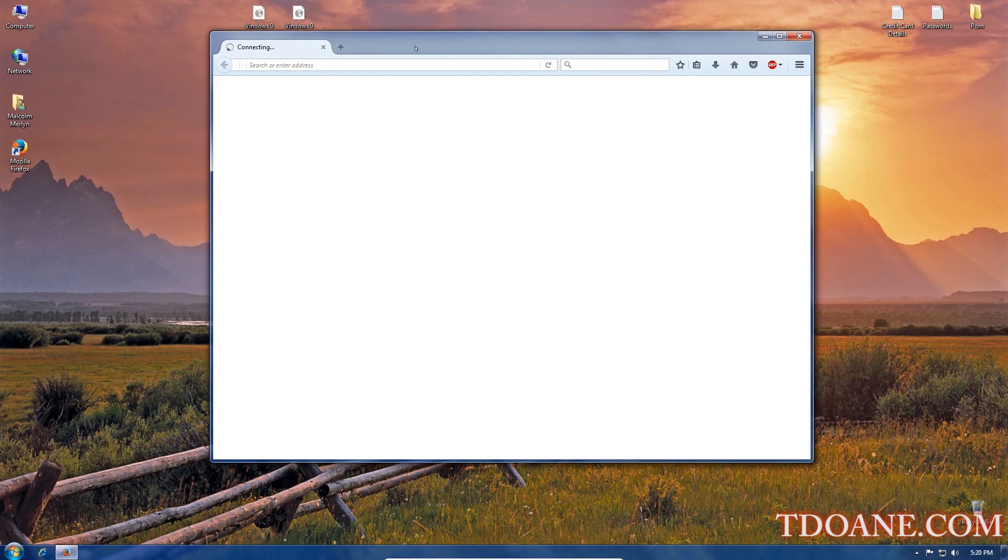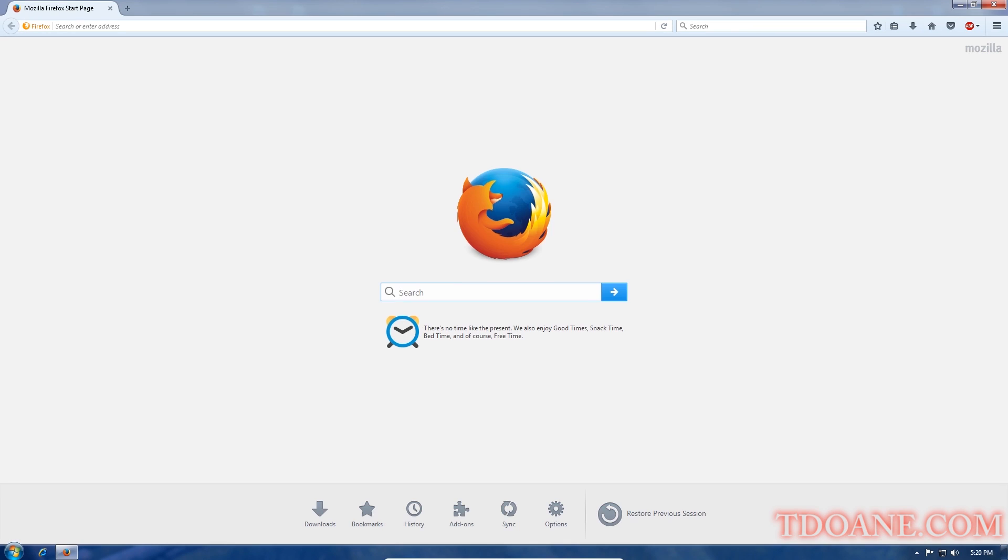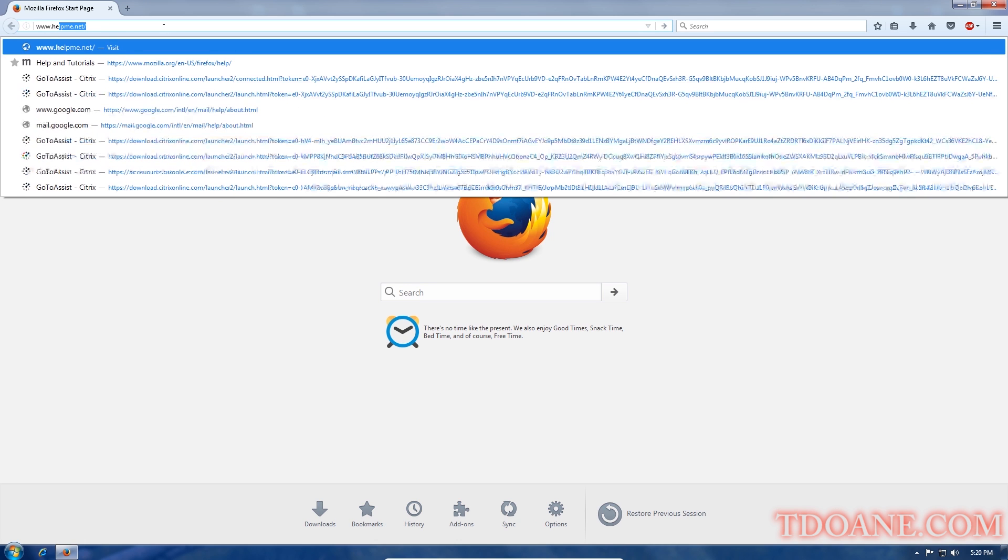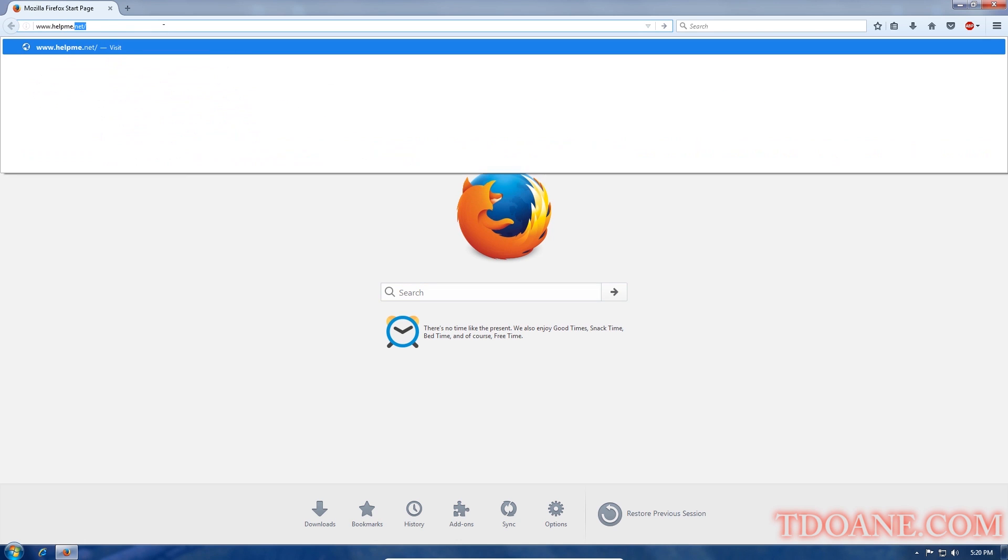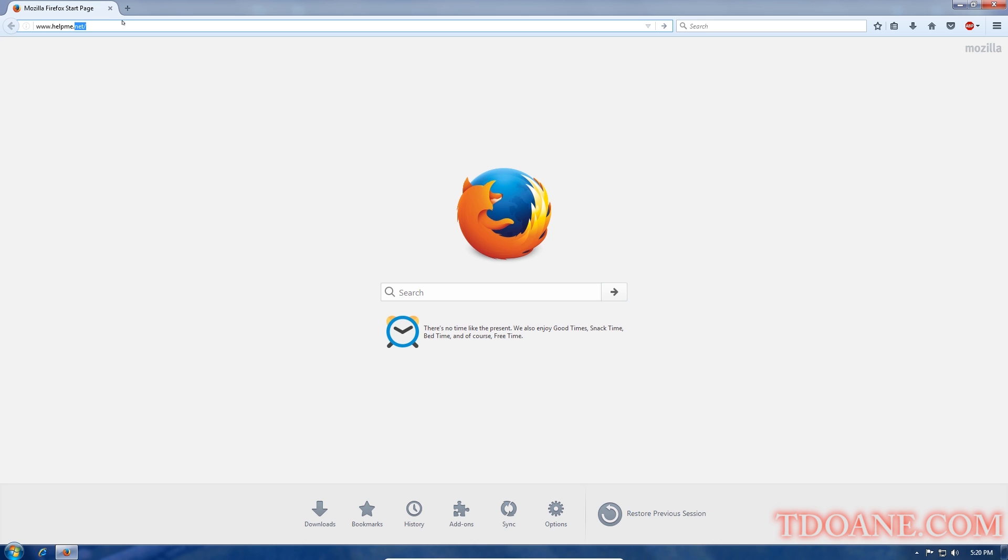Now in that box type www dot. Yes. Help me. That's one word. Yeah. Dot net. Yes. Now press enter.